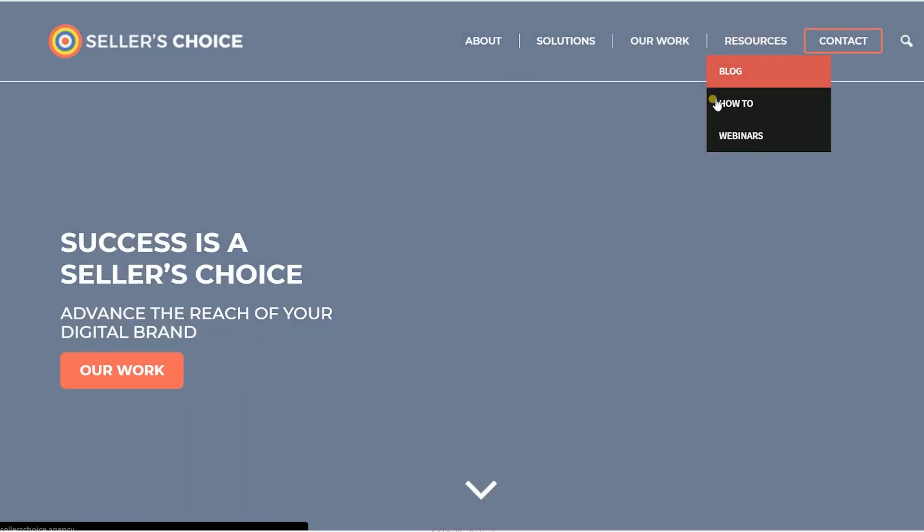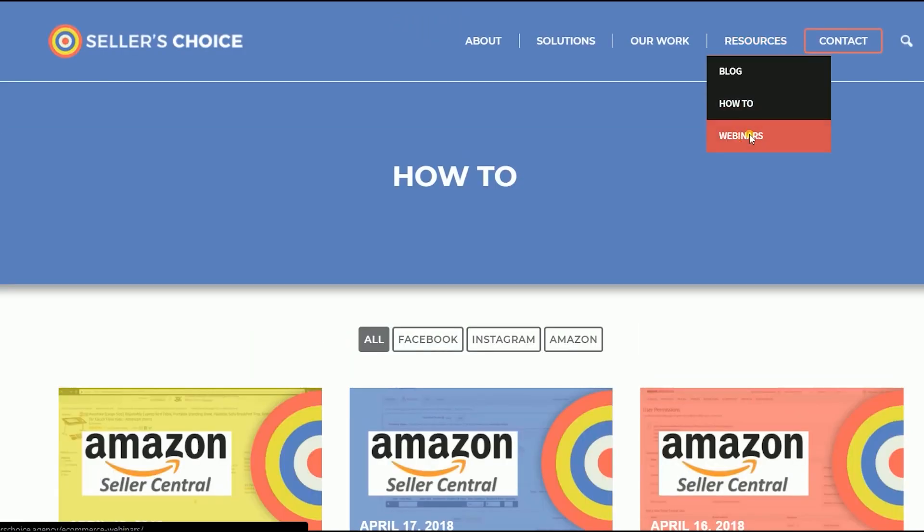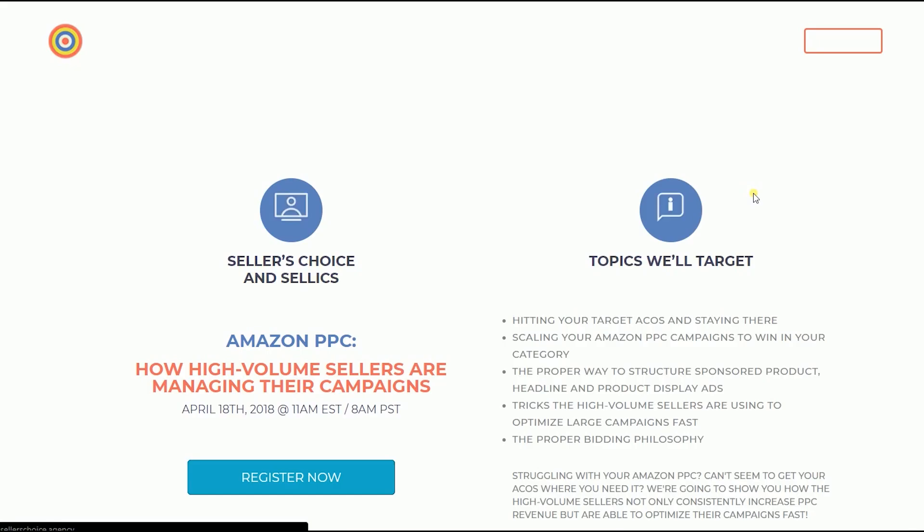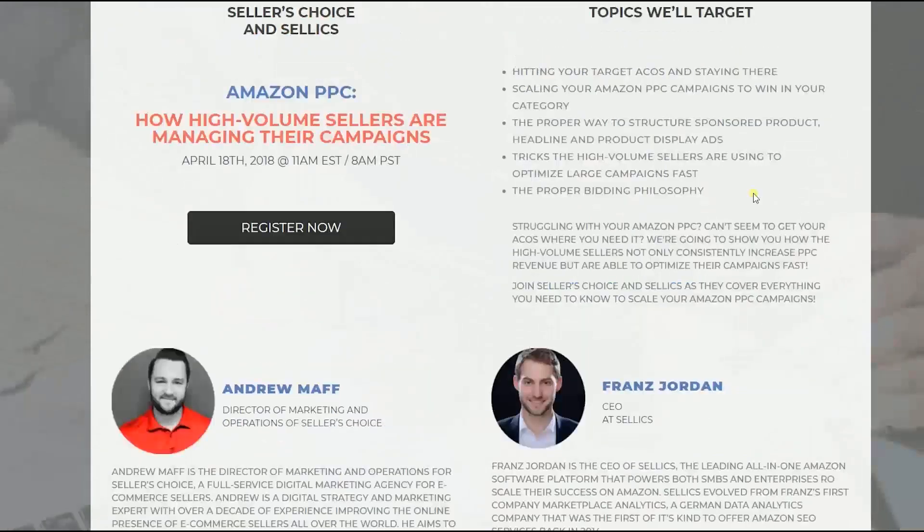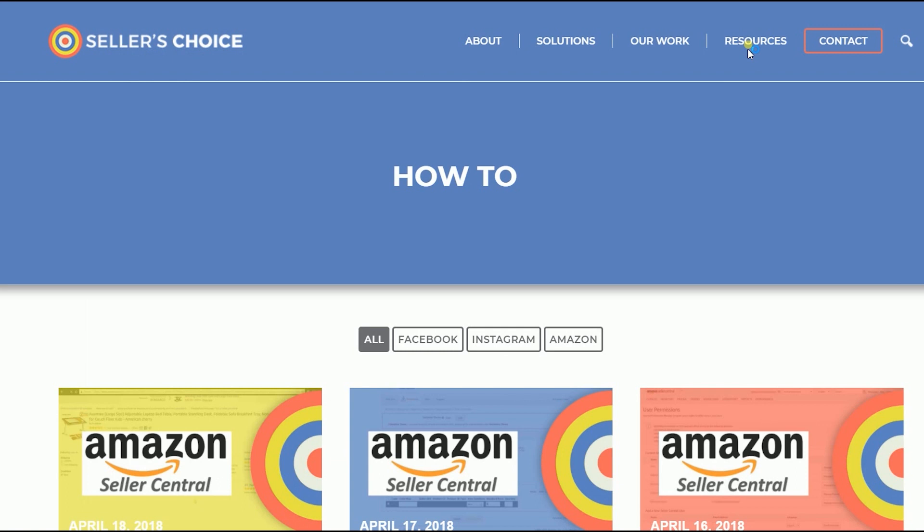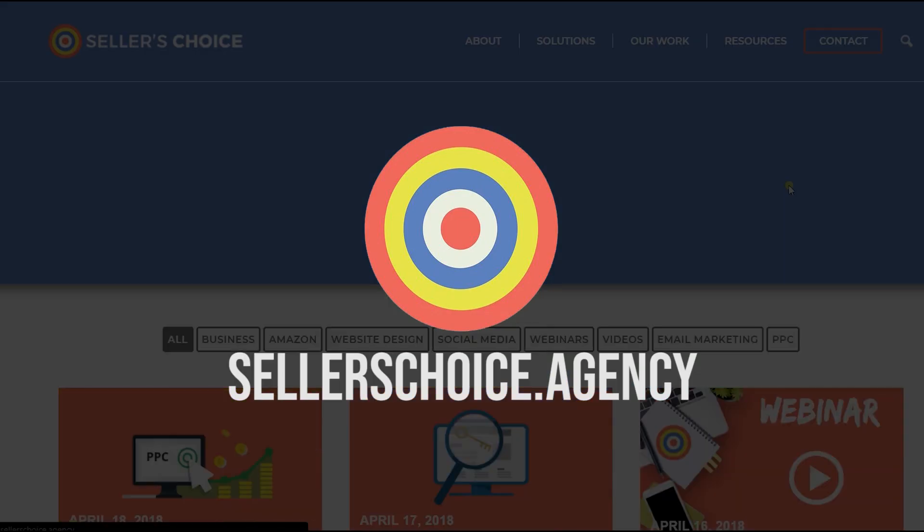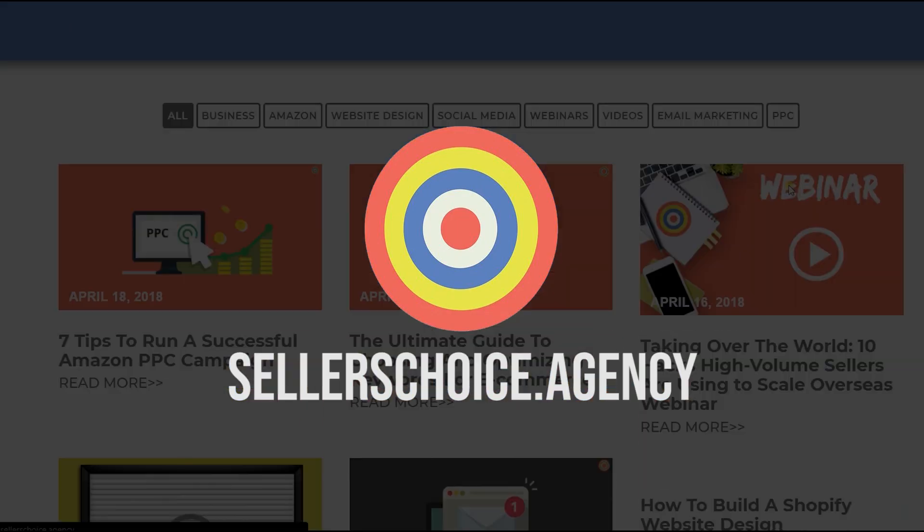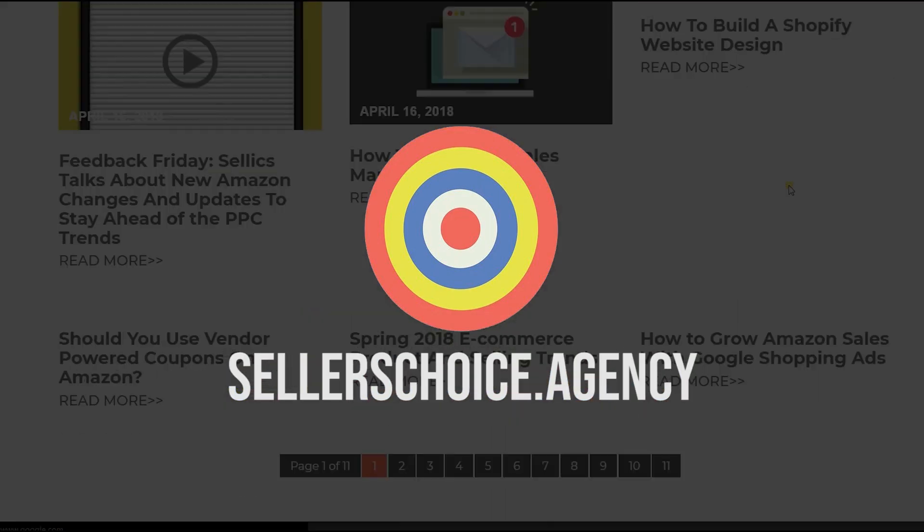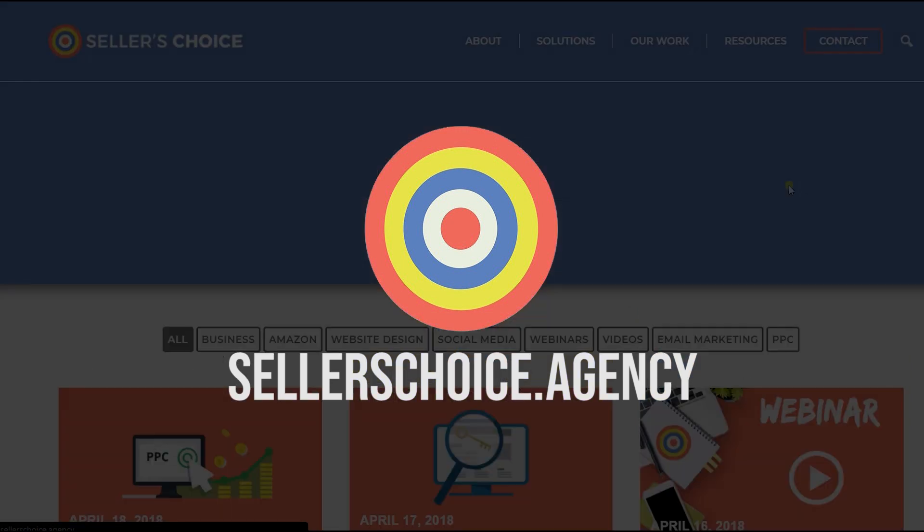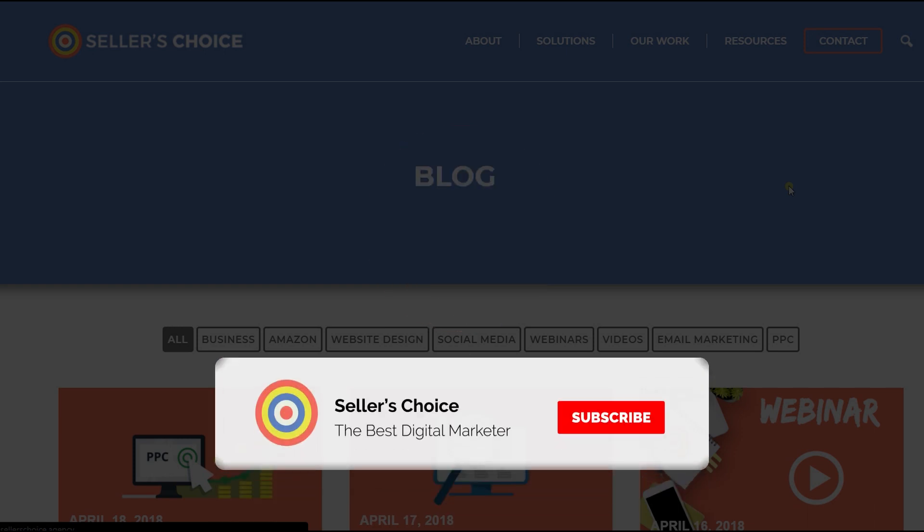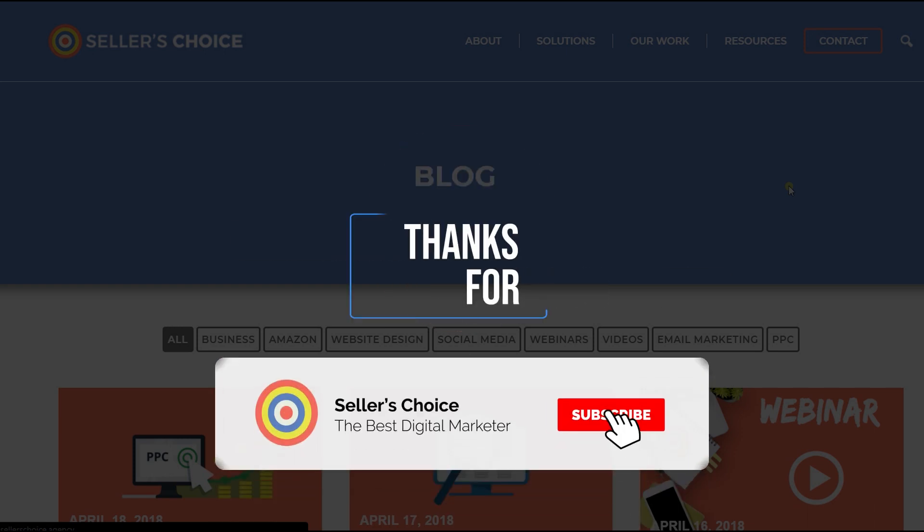Just so you know that we have a lot of tutorials and webinars with advice on how to run and the applicable techniques for your e-commerce business. You can always visit our site at sellerschoice.agency and browse through our huge compilations of webinars, tutorials, and blogs. And don't forget to hit the subscribe button to stay tuned. See you soon!